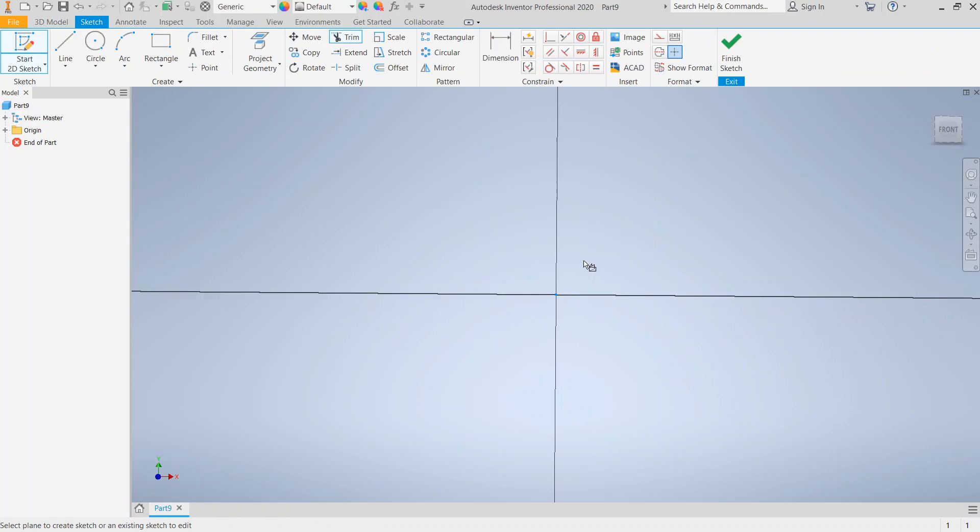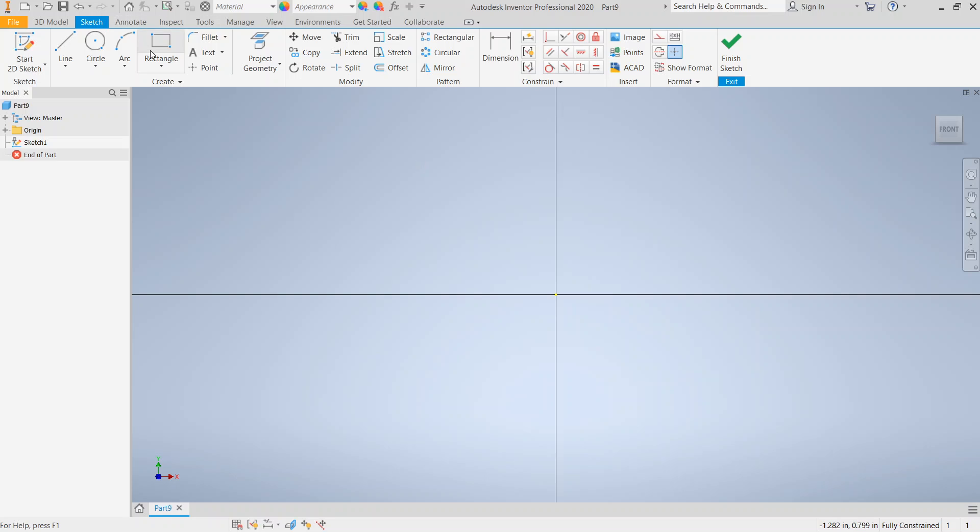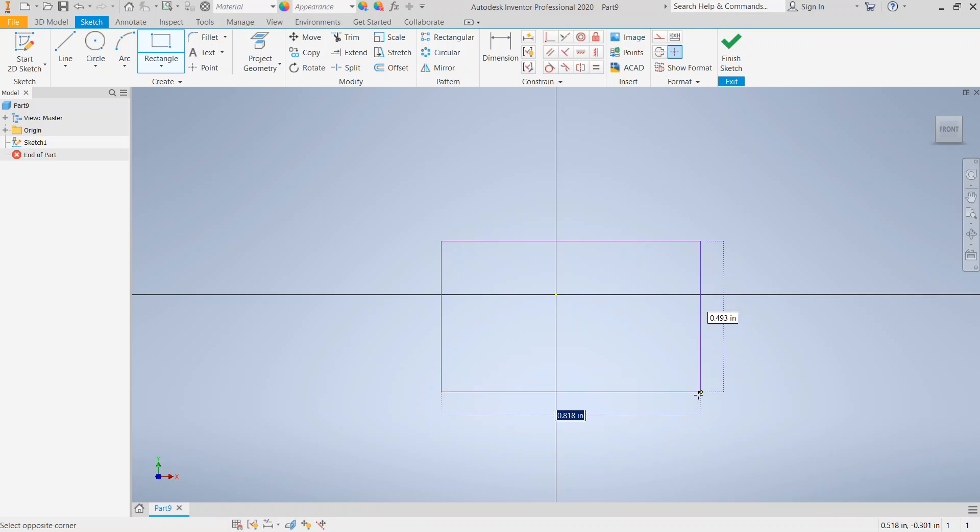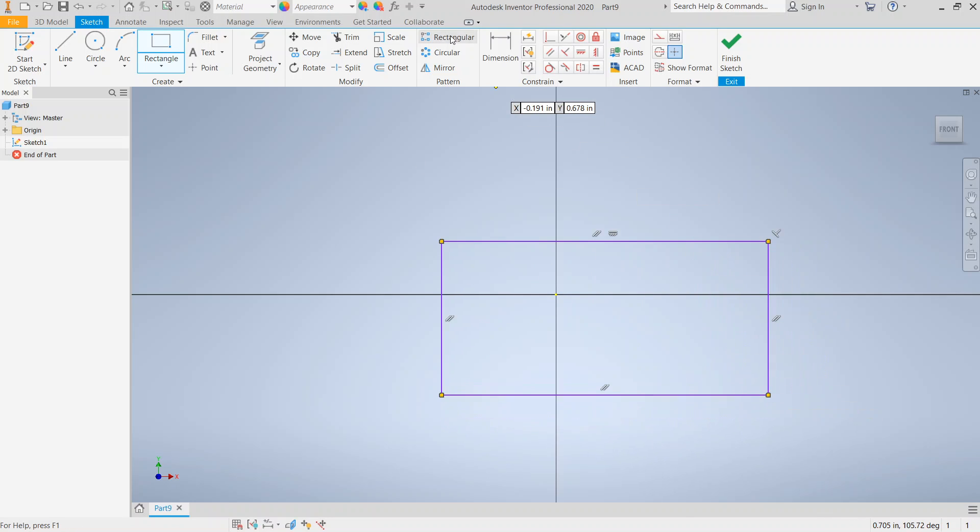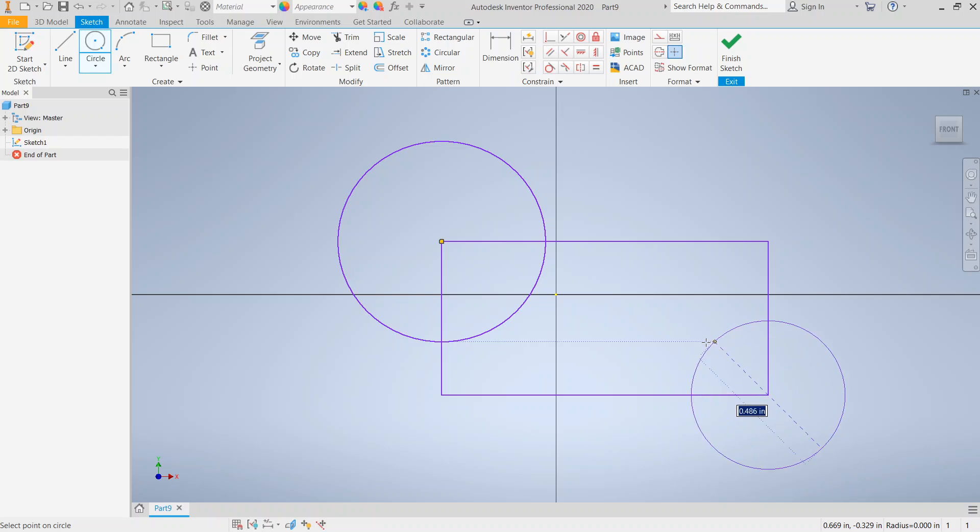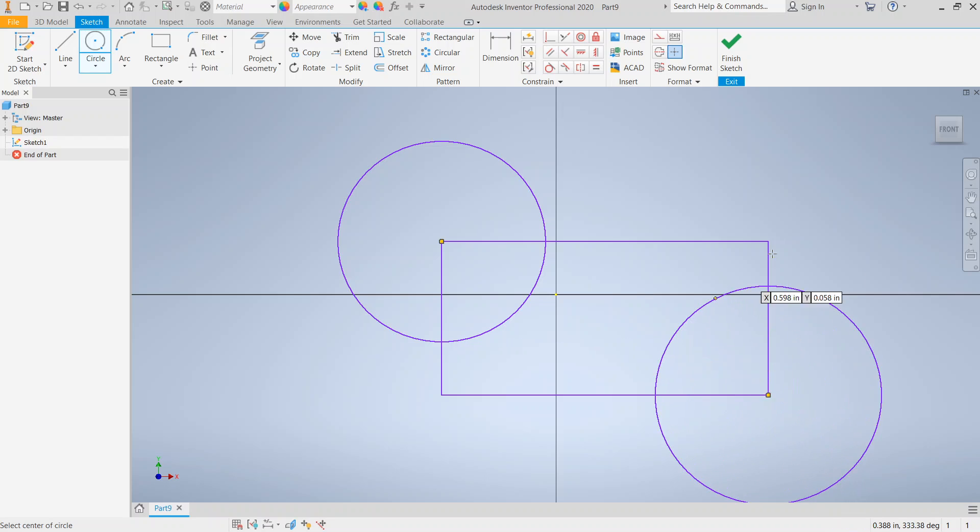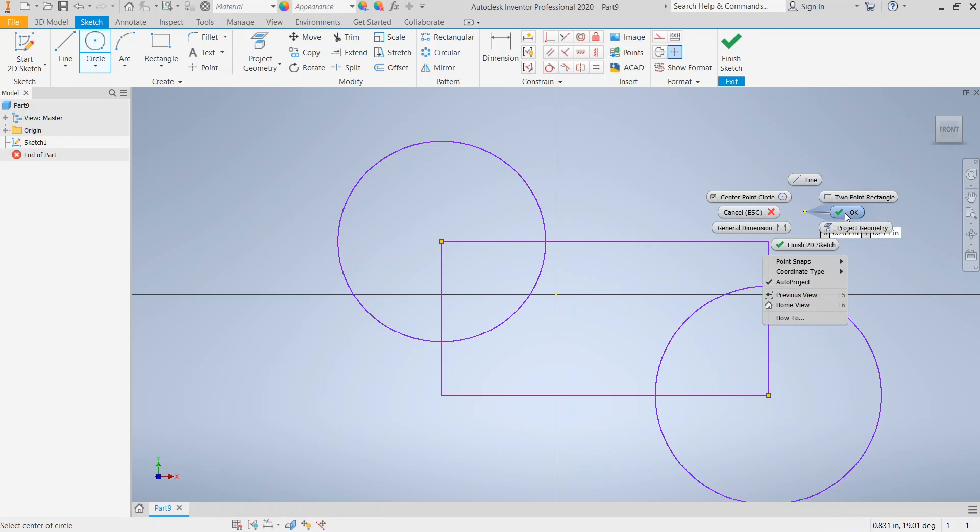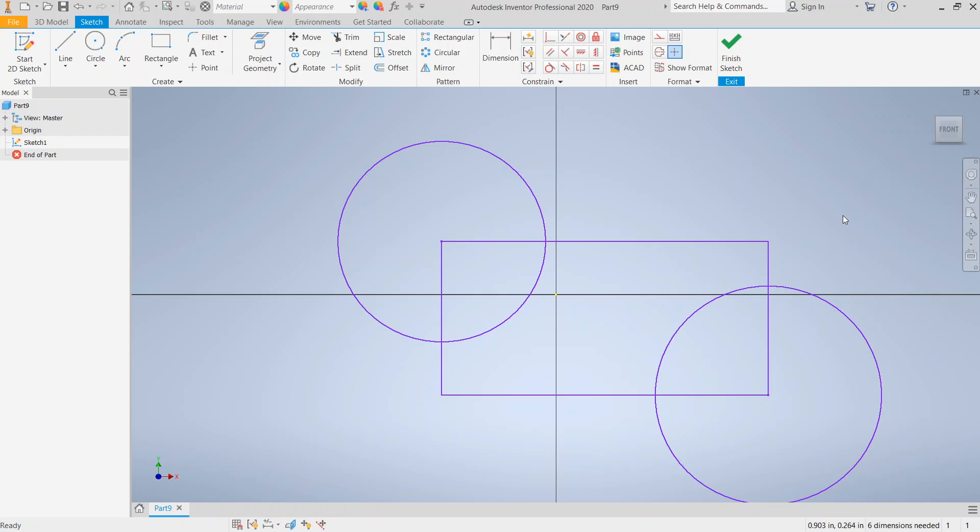The first 2D sketch is going to be some kind of profile, some kind of shape. In this case, we're just going to create some kind of a complex-looking shape that will help us understand what happens in sweep.